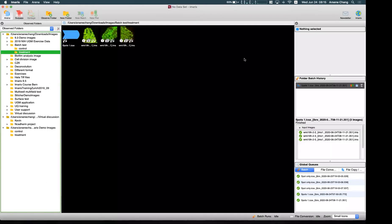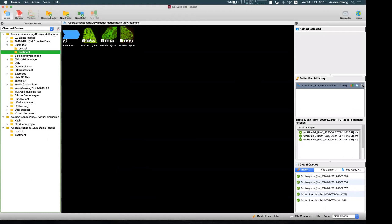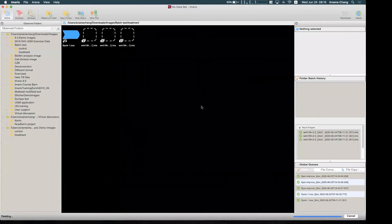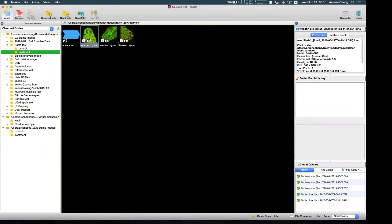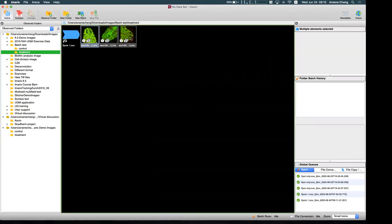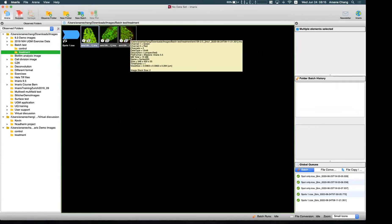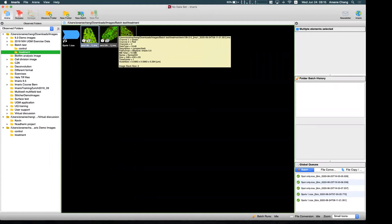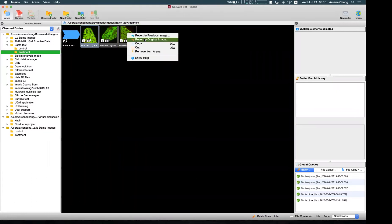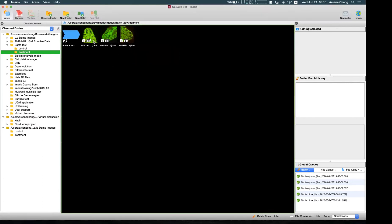If you're not satisfied with the batch result and want to delete it, it's very easy — just click the trash bin to undo the batch. Furthermore, if you don't want to keep the batch copy of the image, you can right-click and choose 'Revert to Original Image' or 'Previous Image'. If you have multiple batch steps, you can revert one step at a time. Here I'll revert to original image so I can use my raw data and do it again.